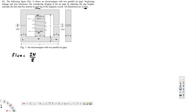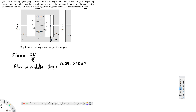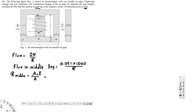Let's start with the middle one. Flux in the middle leg is going to be: current is 0.251 — that's provided — multiplied by the number of turns, which is 1000, divided by the reluctance. To calculate this, we have to find the reluctance first. Reluctance in the middle is equal to mu-naught times l divided by A. Mu-naught is the permeability constant: 4π times 10 to the power of minus 7.